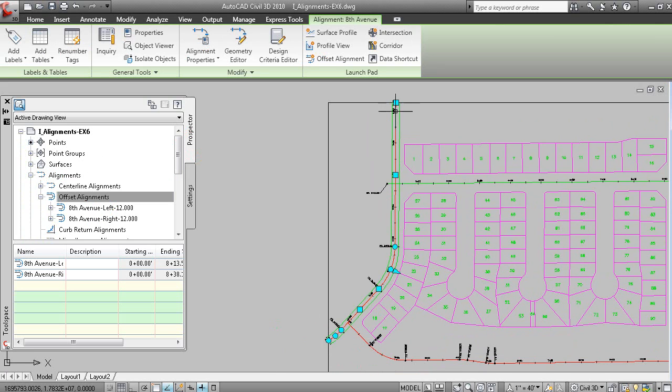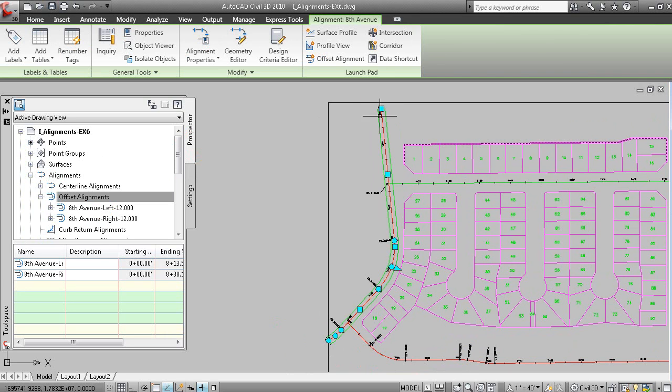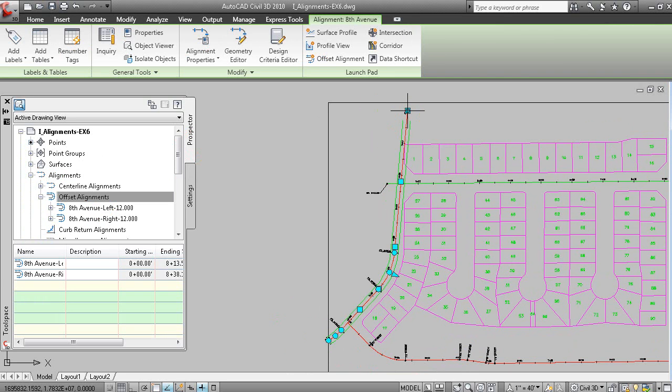But what you will note is that when you edit the geometry of the offset alignment or the centerline alignment, you'll notice that the geometry of the offset alignment follows.